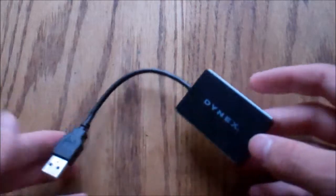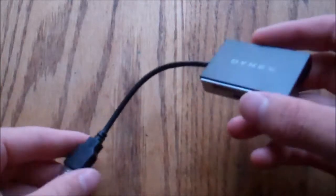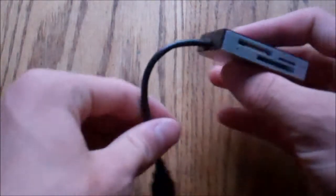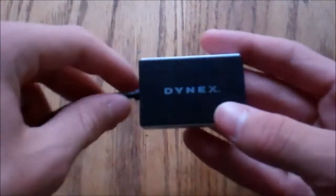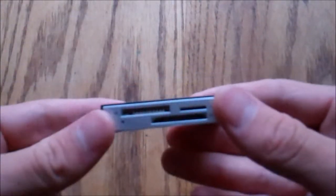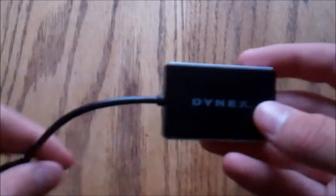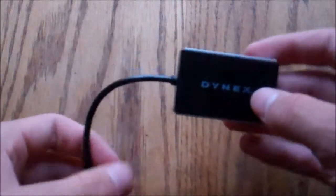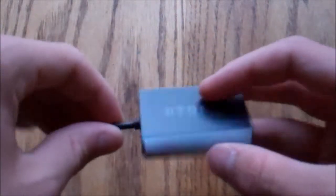This will be a one-shot video, and it is just an overview and review of my Dynex 3-in-1 card reader because I recently purchased this due to my other one breaking.